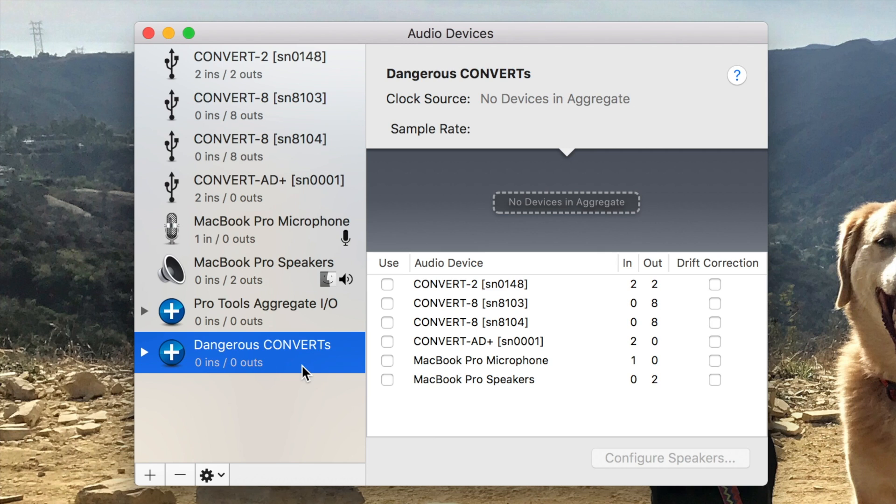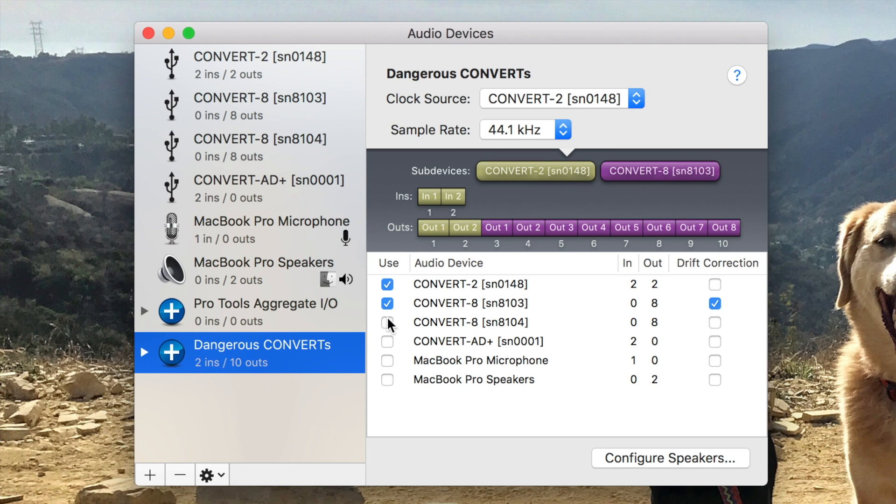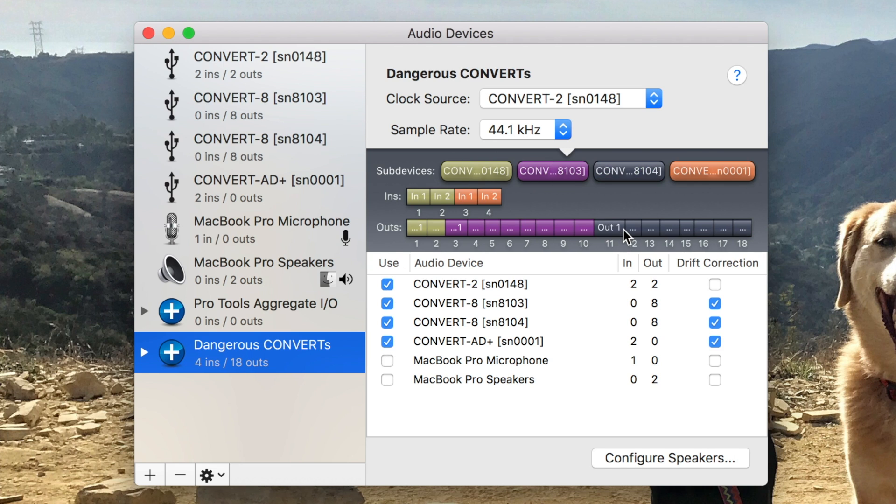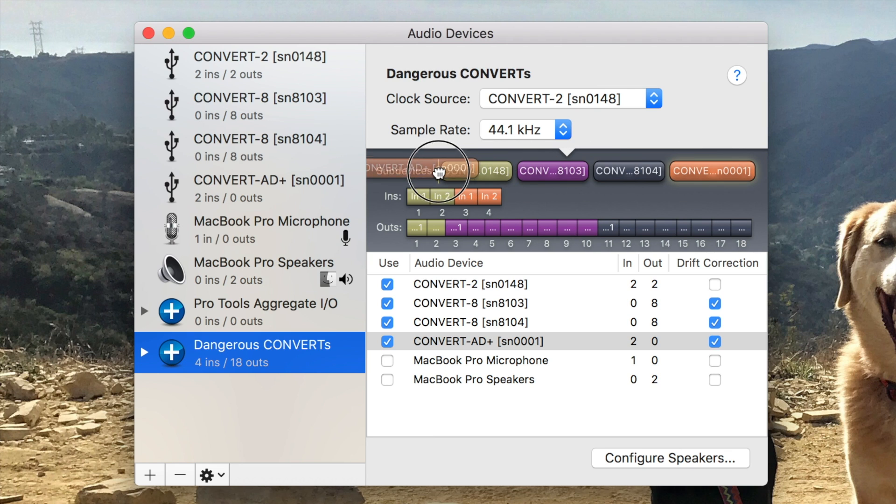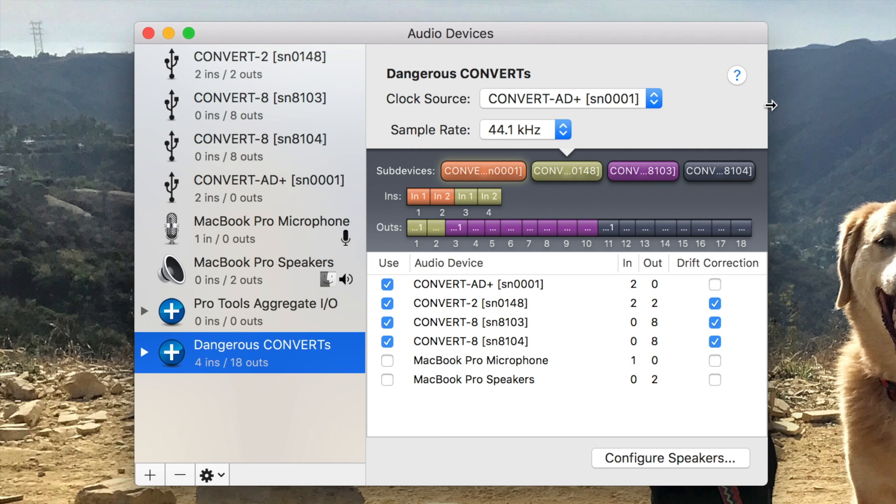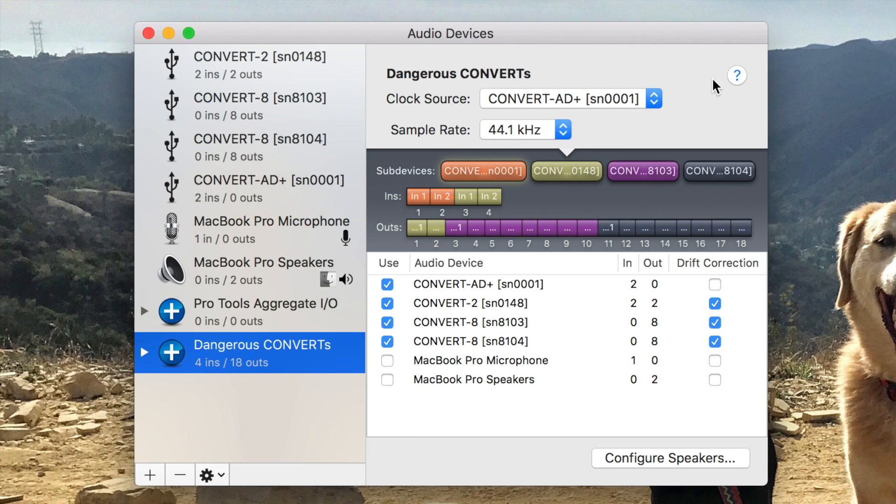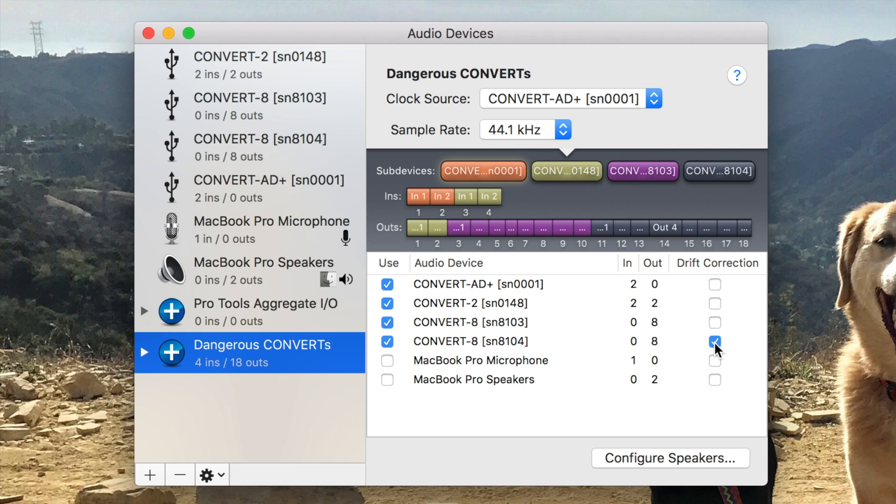From here, making sure that my new aggregate device is still highlighted, I can add my Convert Series devices to the group by clicking and checking their checkboxes. I can do that in the order I'd like them to appear in the group or I can come up here and reorder them later if I need to. Just remember not to reorder or change the IO while your DAW is running because some of them do get confused. I also need to make sure that I change my clock source here to ConvertAD plus if that's not already set up by default because that is the beginning of our word clock chain. And because I'm using all Convert Series devices with word clock, I don't need drift correction. So I'm just going to turn that off here by unchecking their checkboxes.